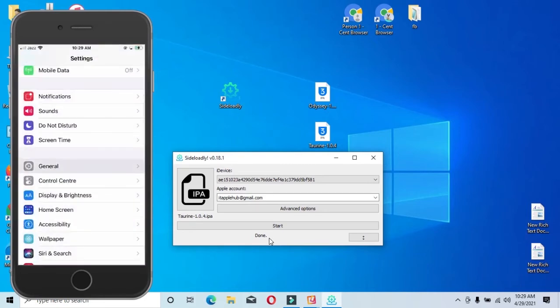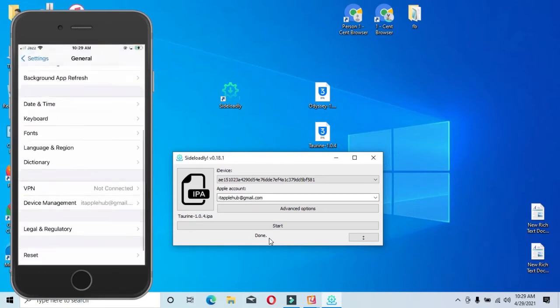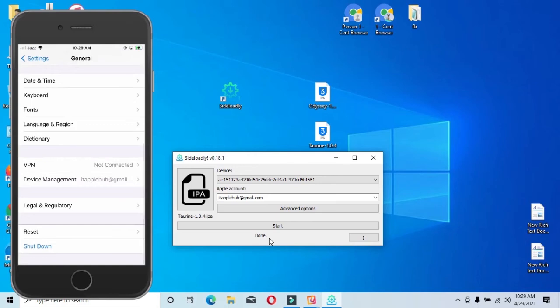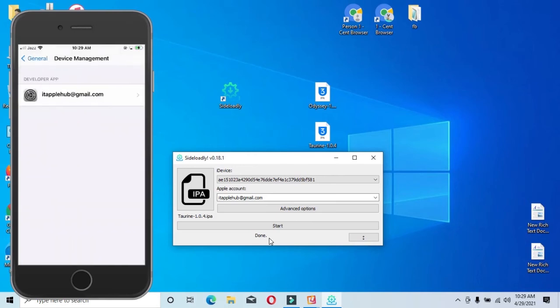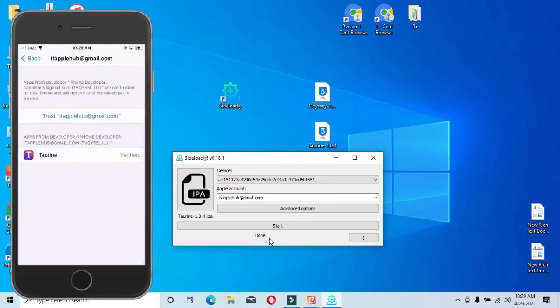Then go to General, then Device Management, then Trust.